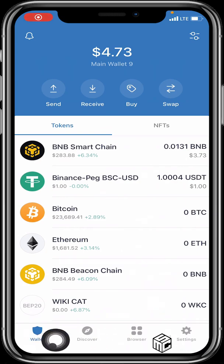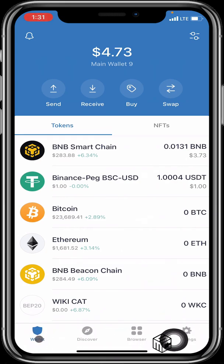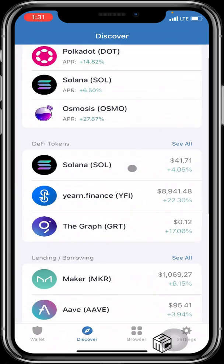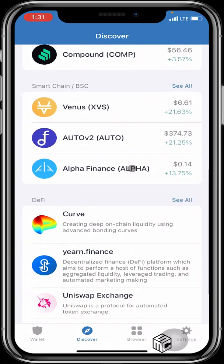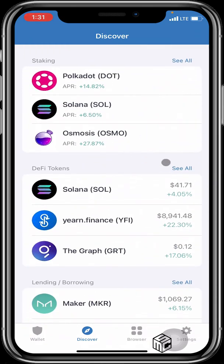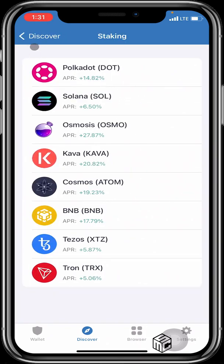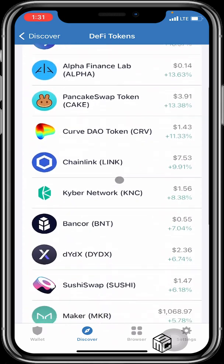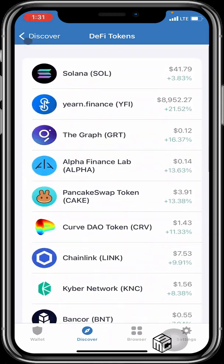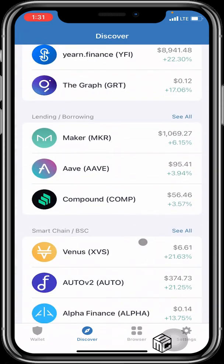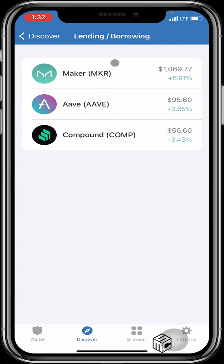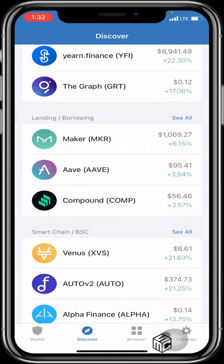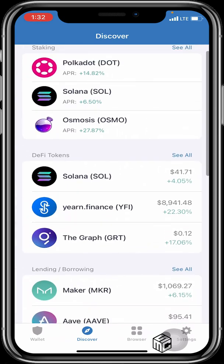Down at the bottom we have four categories. The Wallet feature brings you back to your wallet from anywhere. Then we have the Discover feature, which lets you explore a wide range of cryptocurrencies by function — staking tokens, DeFi tokens, lending and borrowing, and more. Clicking on each category shows all tokens in that group.